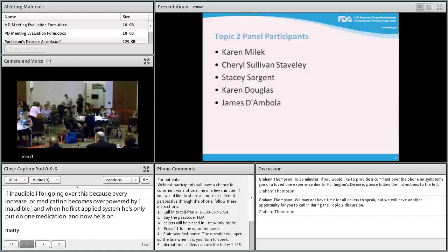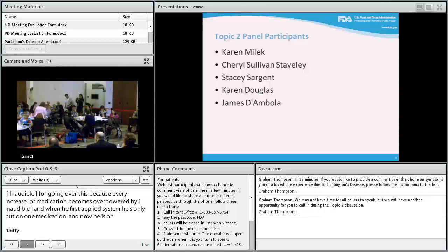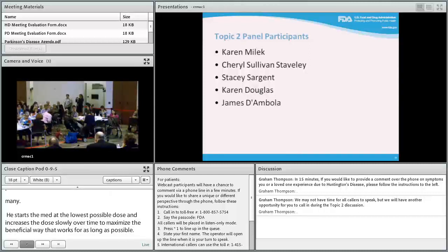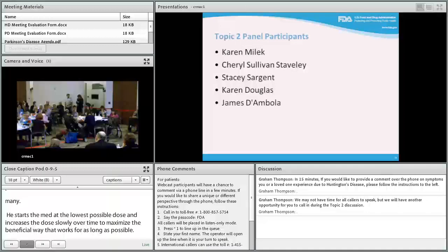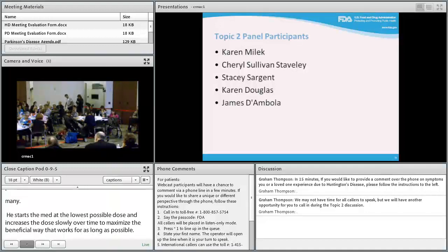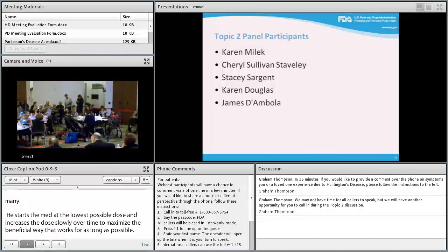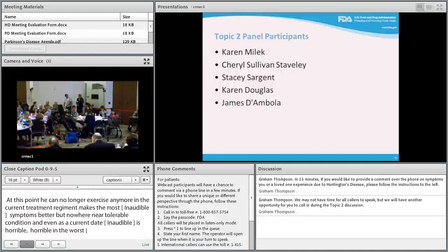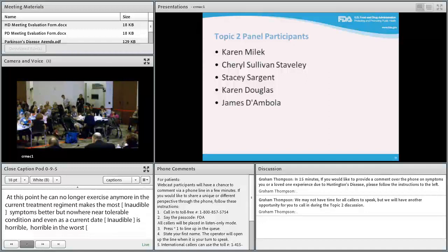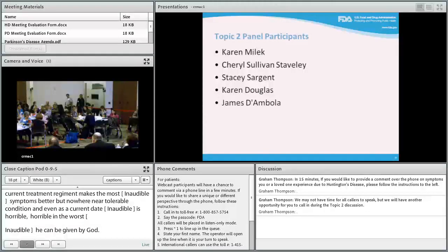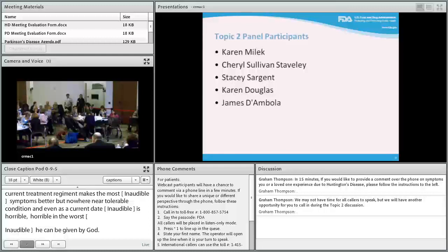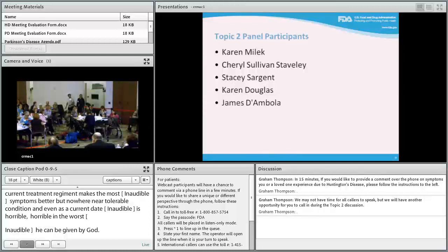James' current treatment makes his most significant symptoms better but nowhere near tolerable. Even at this state, his HD is horrible and awful. He recently started tetrabenazine, which improved his cognition and chorea enough that he can now play with his son Vincent, though he cannot drive, cook, or interact with friends.